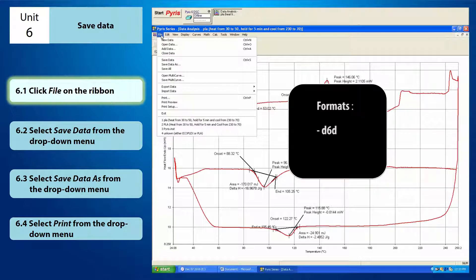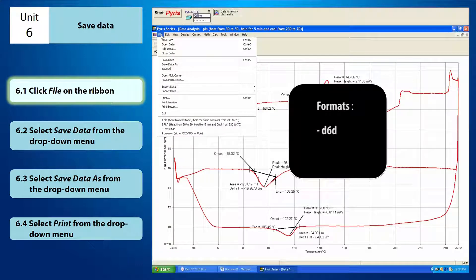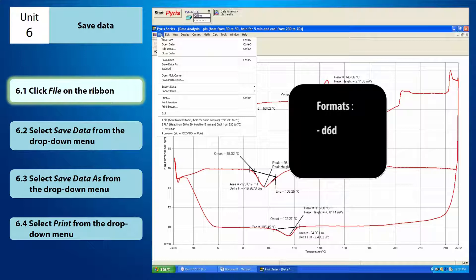It is a PIRIS data document and it can only be opened using PIRIS software. When you have entered the sample ID and selected the folder back in the method editor window, your sample has already been saved in D6D format. When you save your data in D6D format, you can reopen, edit and even further analyze your data.